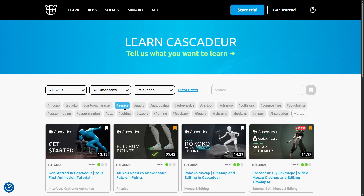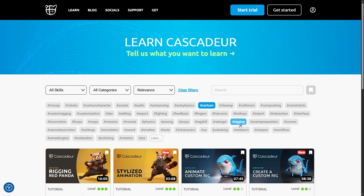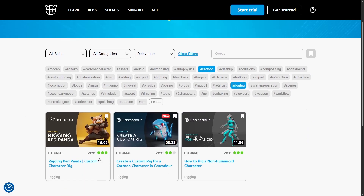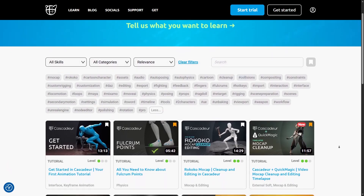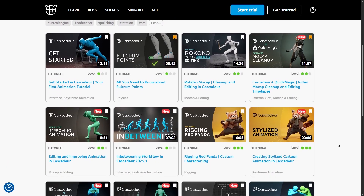We're planning to further improve and grow the learning portal by adding more videos and features such as Skill Pass in the future, so make sure you stay tuned and happy learning!